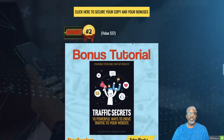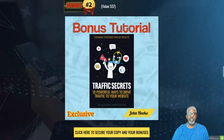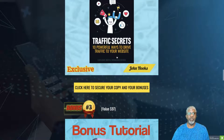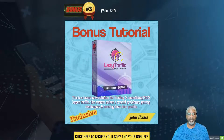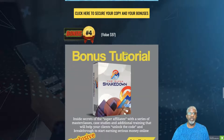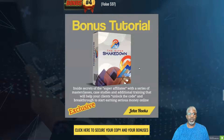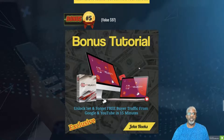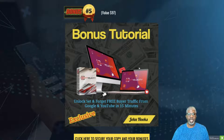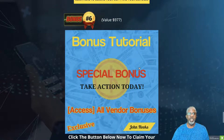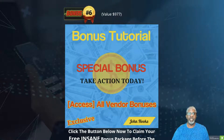Bonus number two is Traffic Secrets — 10 powerful ways to drive traffic to your website. Bonus number three is Lazy Traffic Sniper, a tutorial on finding and monetizing free buyer traffic. Bonus number four is the Super Shakedown — secrets of super affiliates — featuring master classes, case studies, and additional training to help you start earning serious money online. Bonus number five is YT Velocity — set-and-forget free buyer traffic from Google and YouTube. Bonus number six is the bonuses given to you by the creator when you purchase Xmas Traffic 2.0.